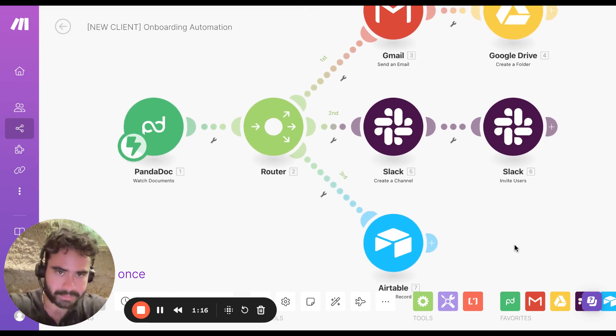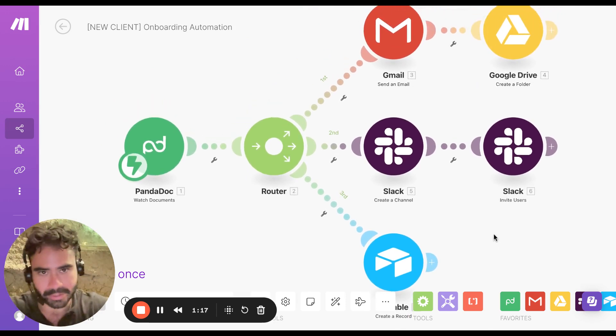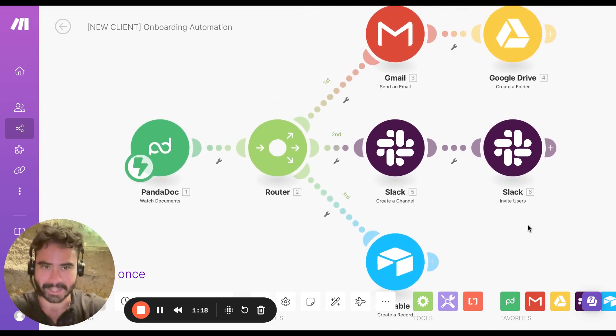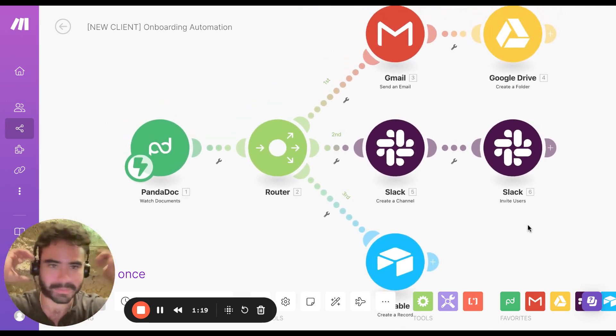So this is super quick, one automation under a minute. A lot of people charge one, two K for this.